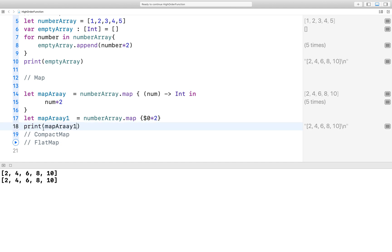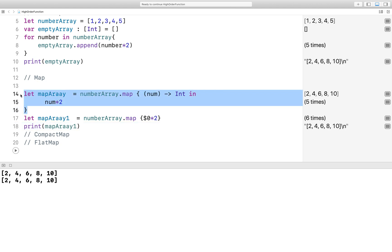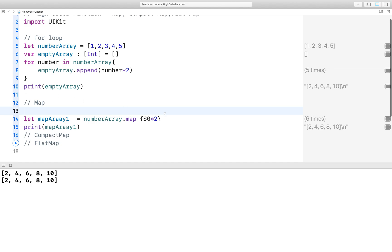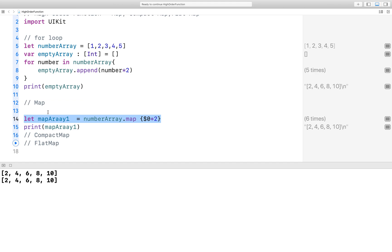So basically it is shorthand argument names. In one line I just print map and here you can see we get the same output, just using one line. So that is the benefit of higher-order functions.